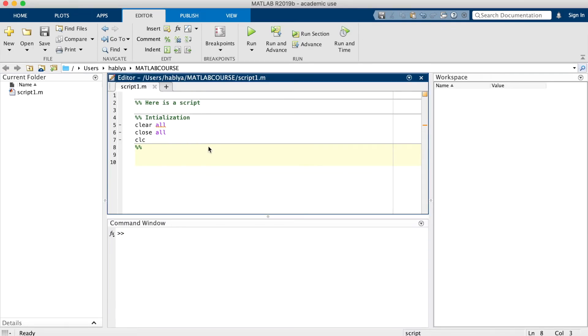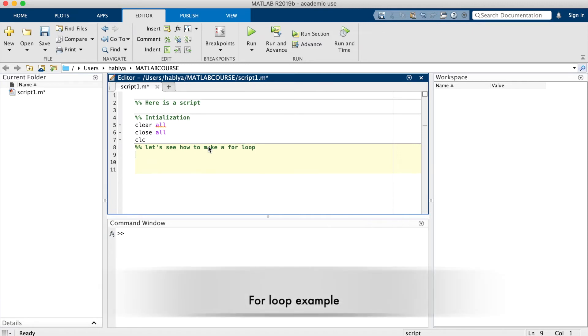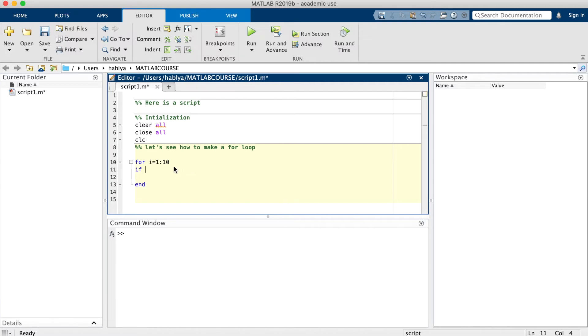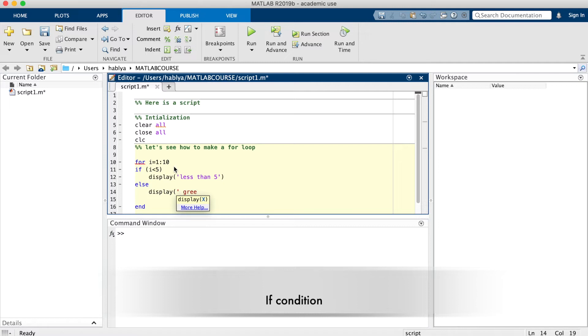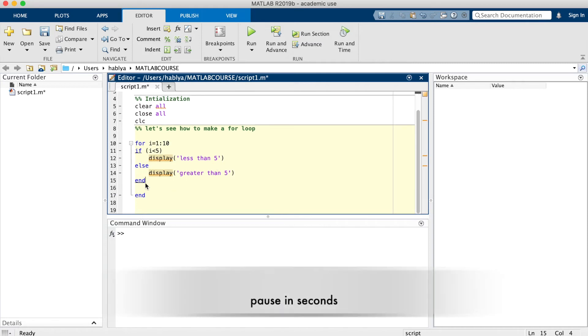Let us give an example how to use a loop. You have to use for and end and you have to use a counter i, for example, going from 1 to 10. In this example, I will show you how to use if. I can use pause in order to get some time to see what is happening in the for loop.